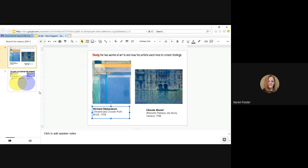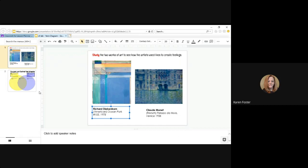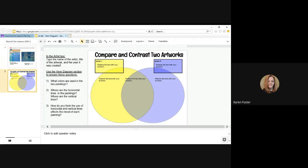To compare and contrast, click on the second slide. You will see a Venn diagram and you have information in the margin. In the artist box type the name of the artist, title of the artwork, and the year it was created. So right here where it says replace this text with your answers, you would type.